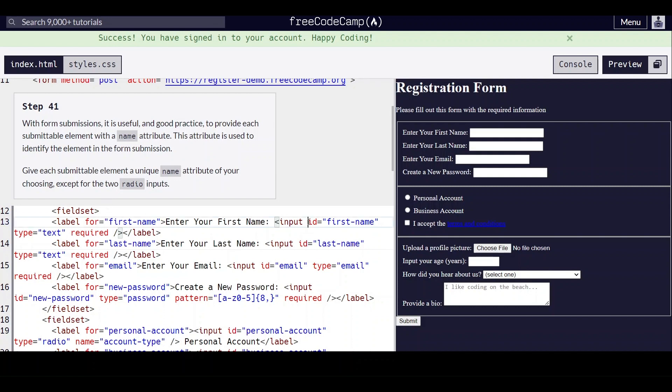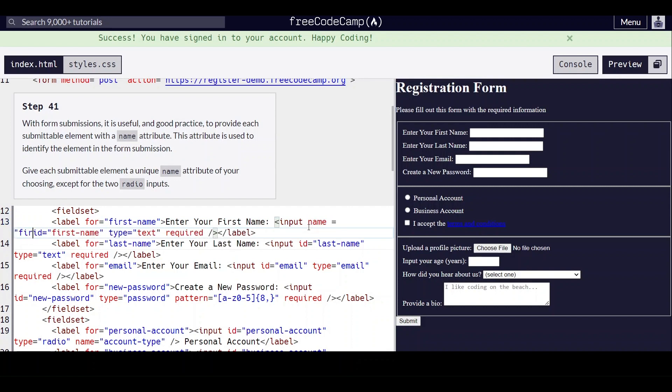Okay, so for this, we're going to give it a name of first name.